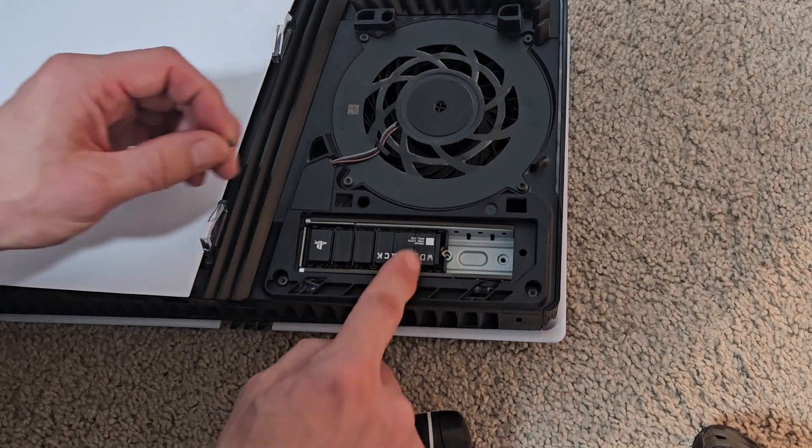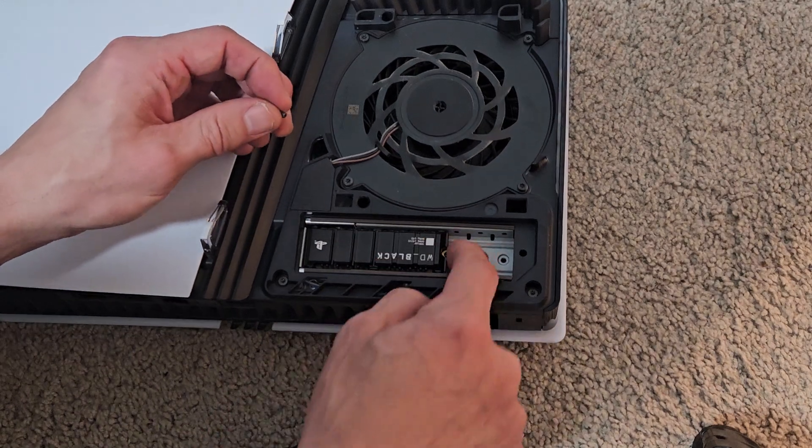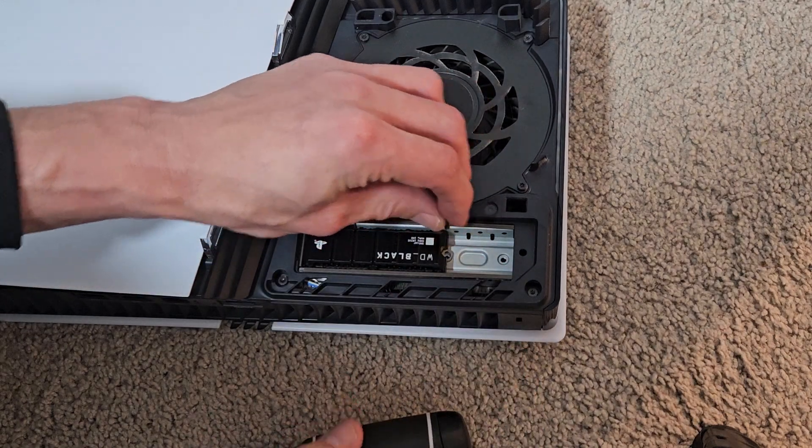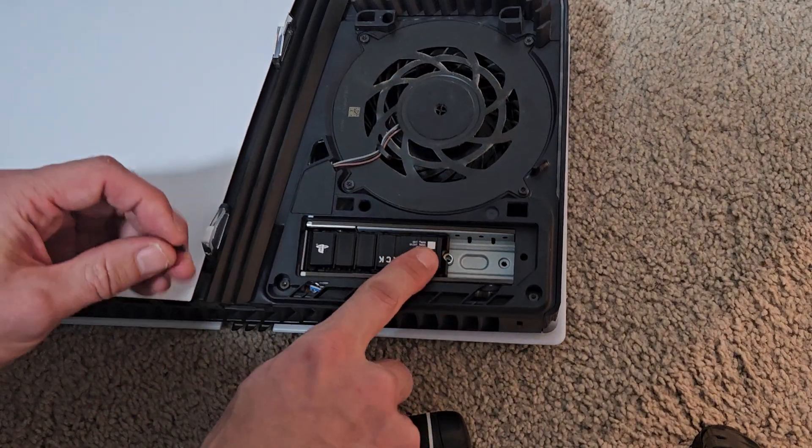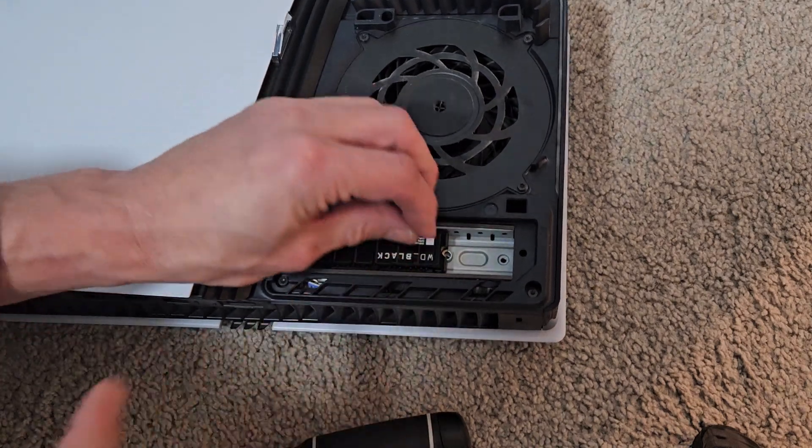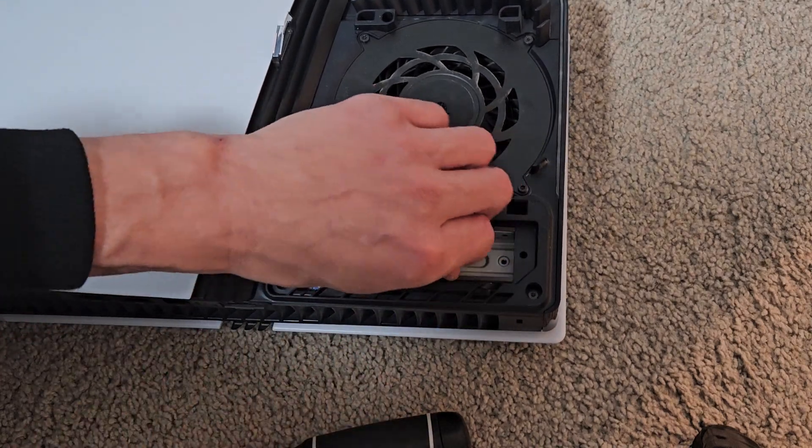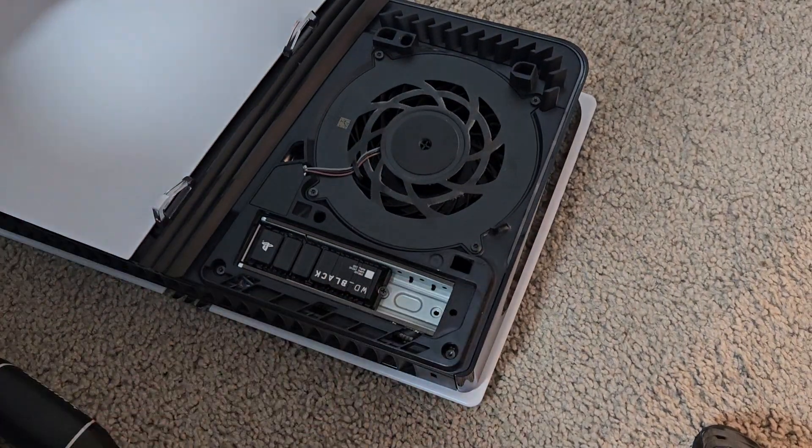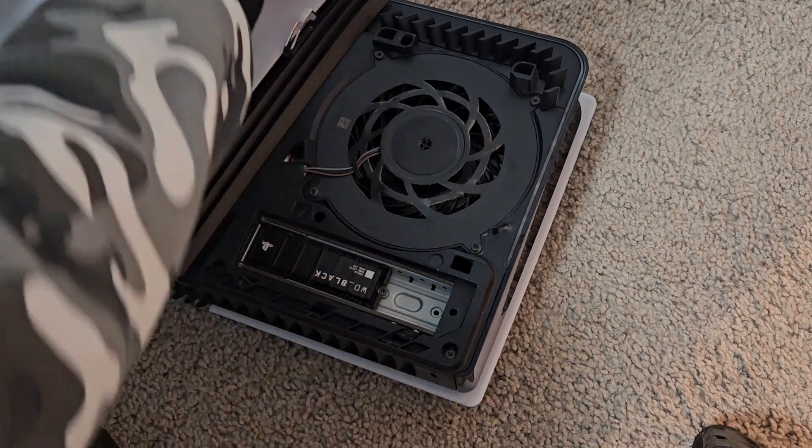Now we're just going to screw that in right into that metal washer we had there. Sometimes you may have to kind of hold this down. There you go. Nice and tight.